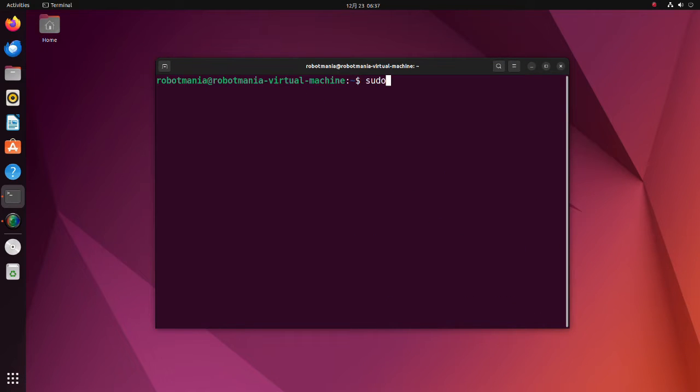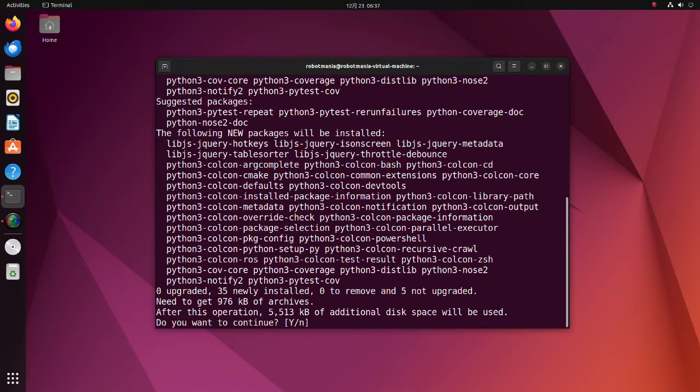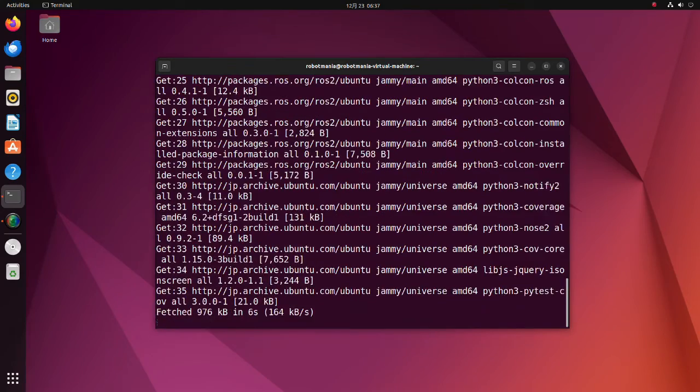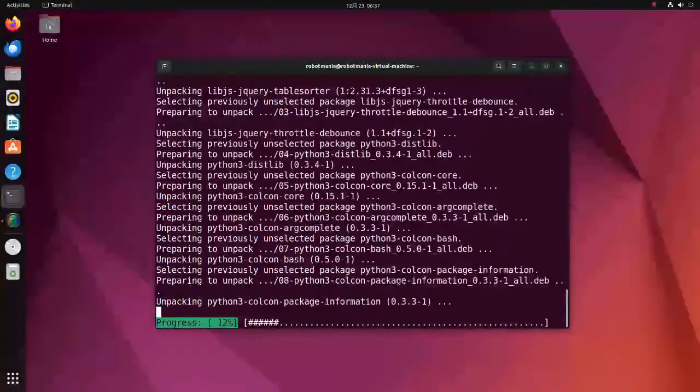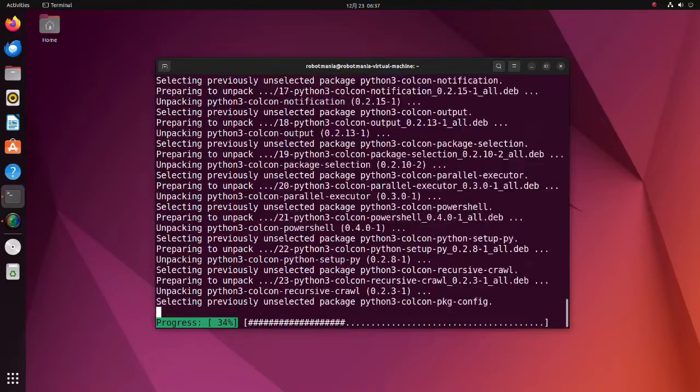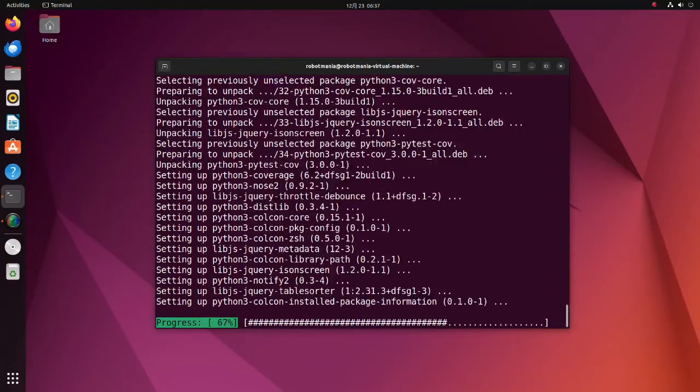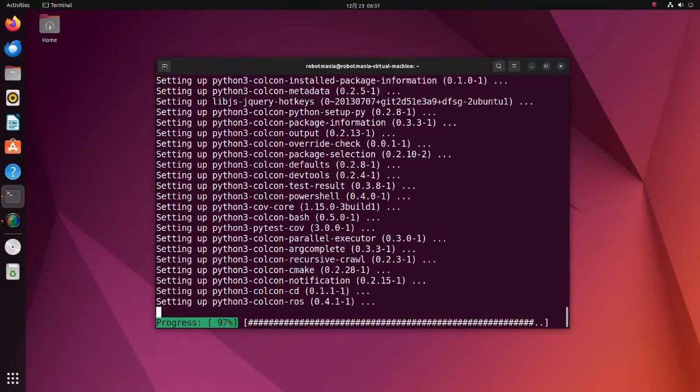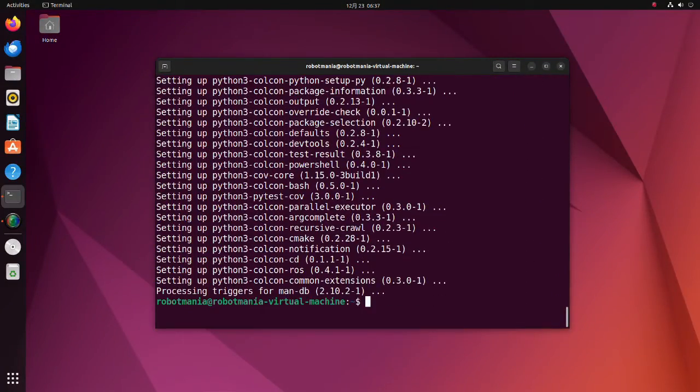Install the Python 3 Kolkin common extensions. Kolkin is a command line tool to improve the workflow of building, testing, and using multiple software packages. It automates the process, handles the ordering, and sets up the environment to use the packages.